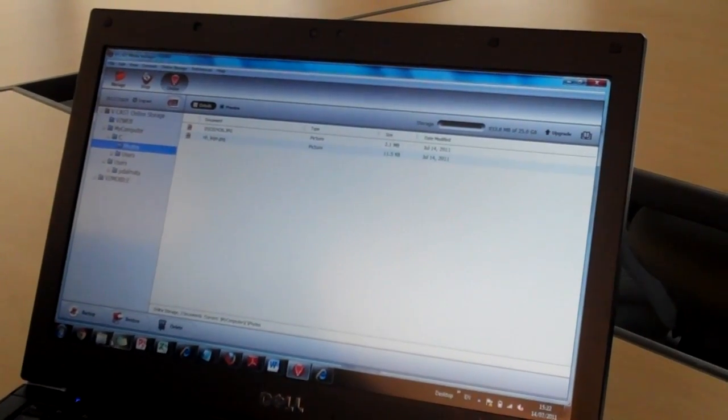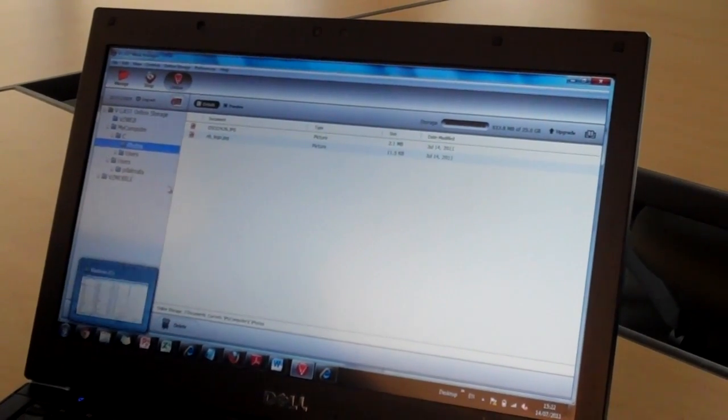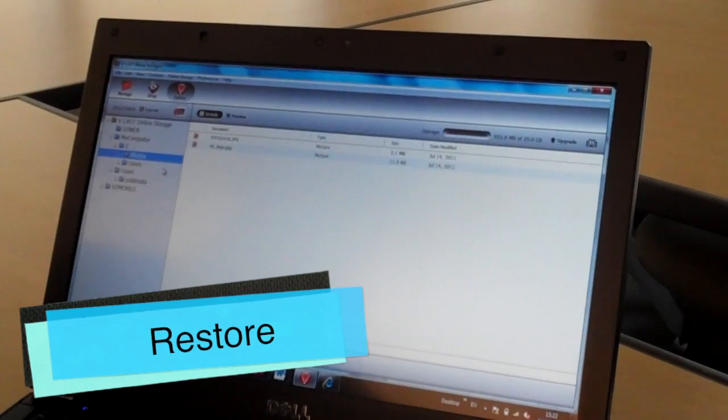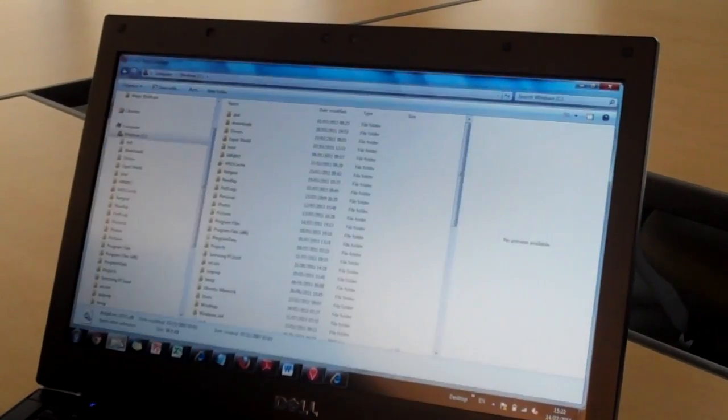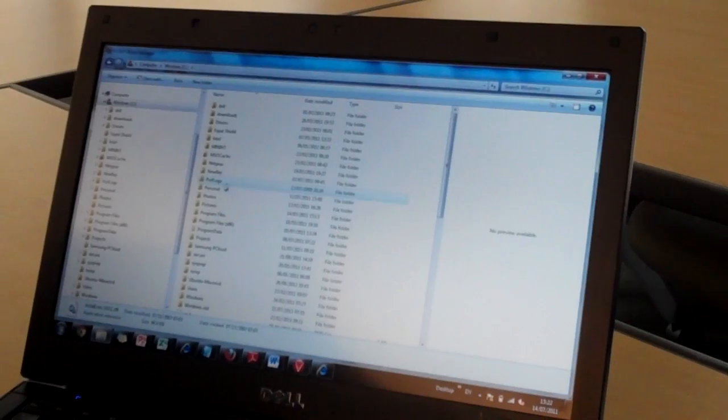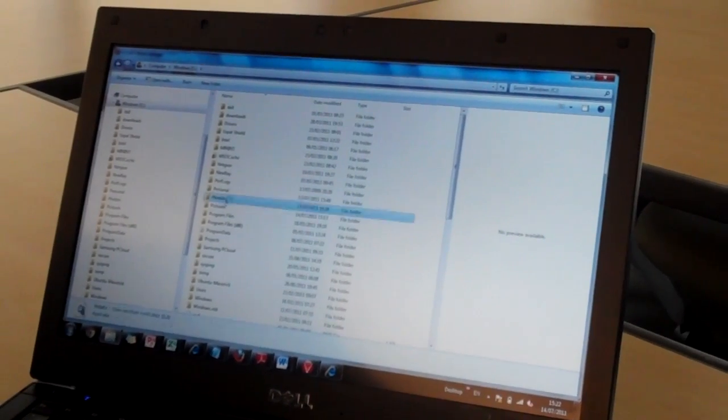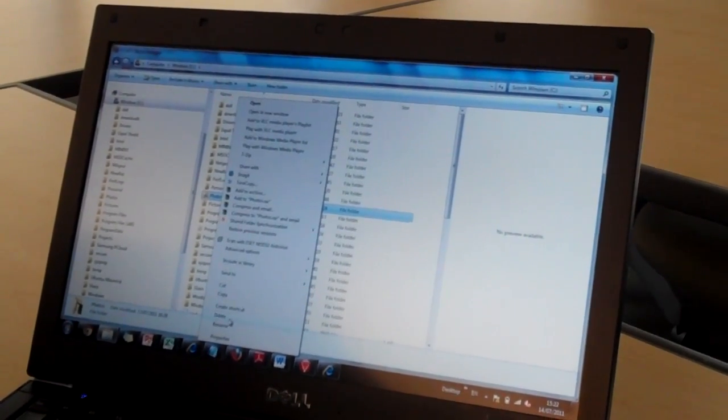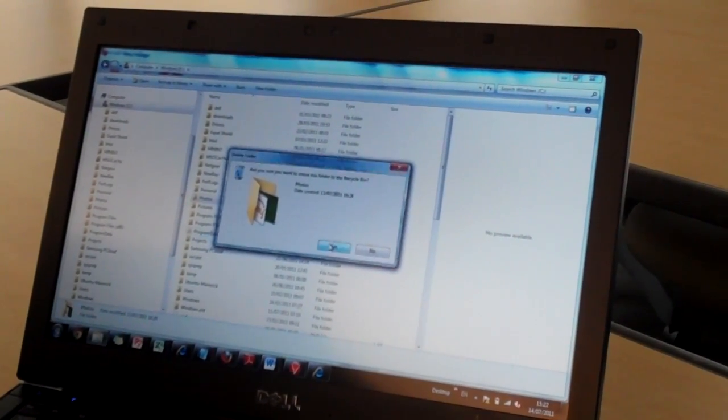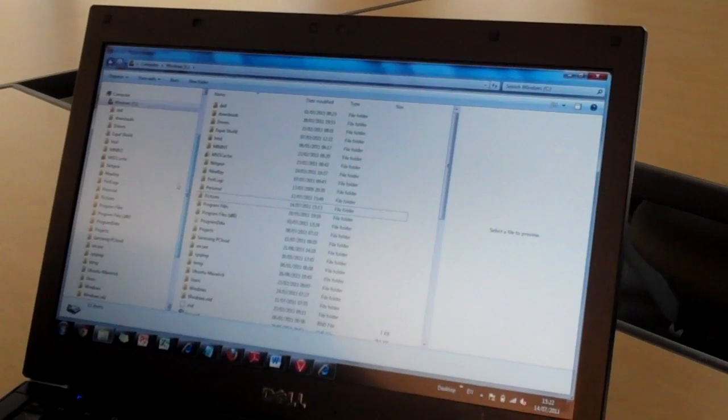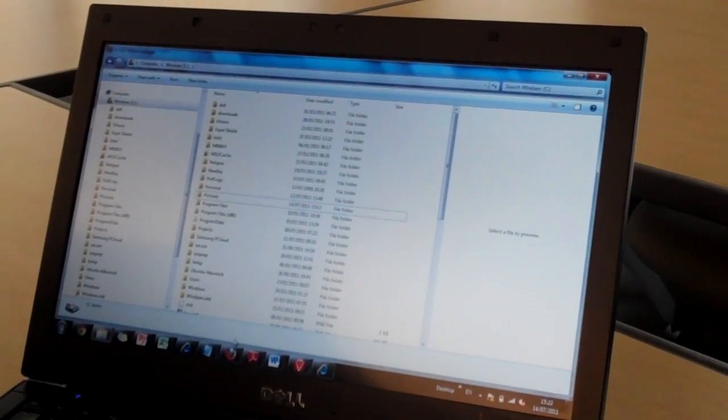As well as backing up content to the cloud, I can also restore content from the cloud. So for example, I can go to my photos folder and I can delete that from my machine so that it no longer appears in my folder directory.